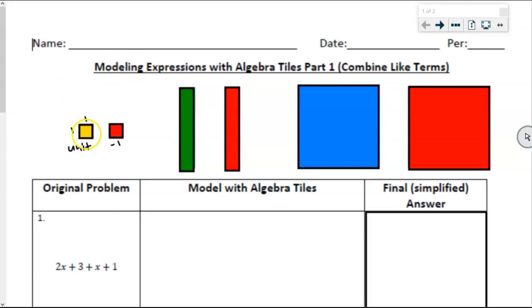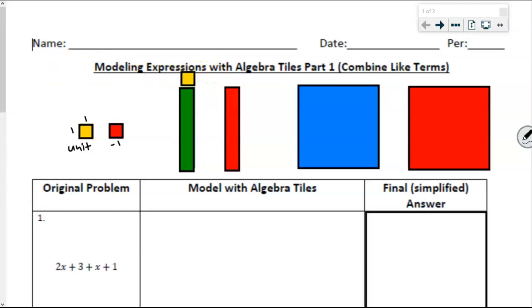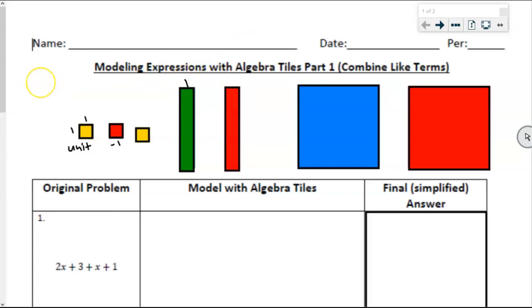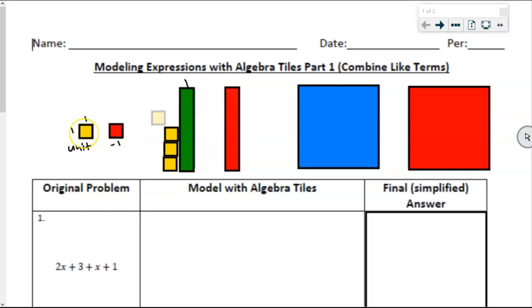Now one of these unit tiles lines up perfectly with our rectangle, the green rectangle, which tells us that that green rectangle has a side length of 1. And if we try to line up enough of these unit tiles across the side to see how tall it is, you're going to notice that it doesn't line up perfectly — and that is intentional.